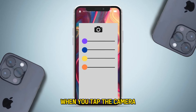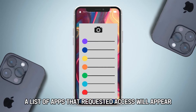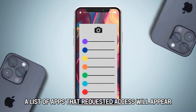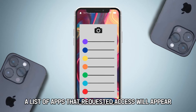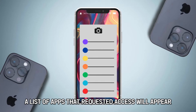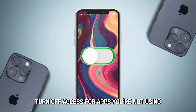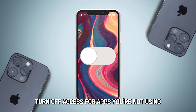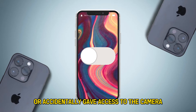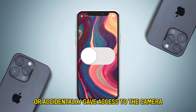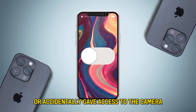When you tap the camera, a list of apps that requested access will appear. Turn off access for apps you're not using or accidentally gave access to the camera.